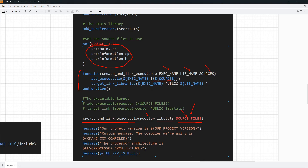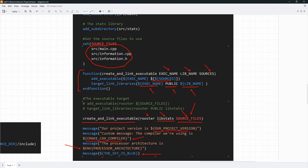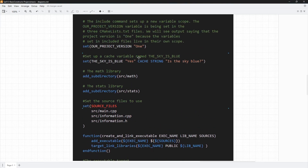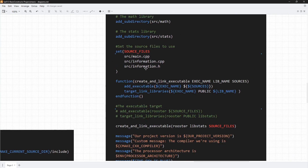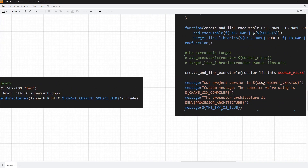We also call the target_link_libraries command. We pass the executable name again with one reference. We use the PUBLIC keyword and pass the library name again with one reference, since we just passed it when we called the function. Down here, we try to print our project version. We try to print the CMAKE_CXX_COMPILER variable. Please remember that in script mode we couldn't use this, but now we can because we are in a project that needs a compiler to build. We are also printing an environment variable. The last thing we print is our the_sky_is_blue variable, which is a cache variable.